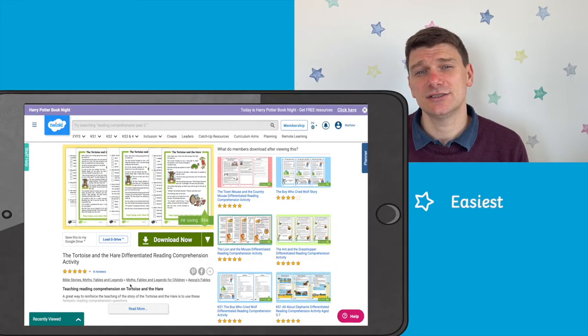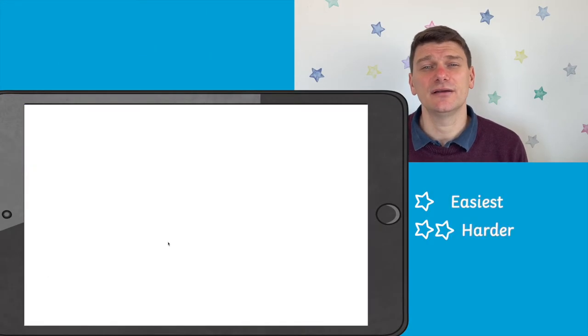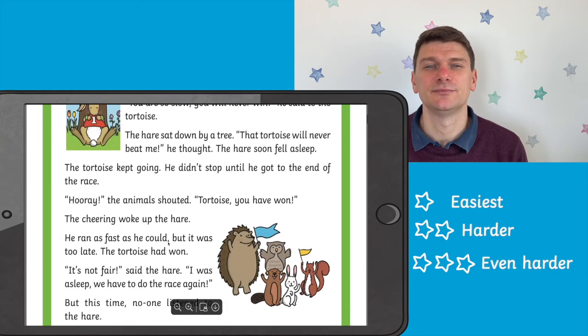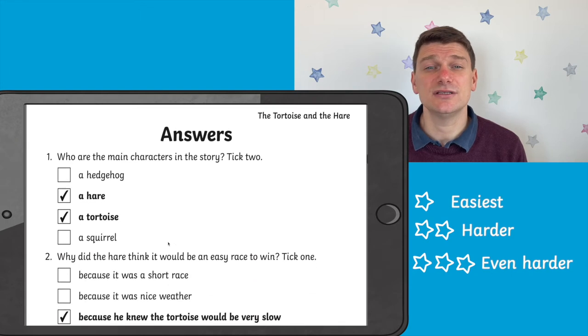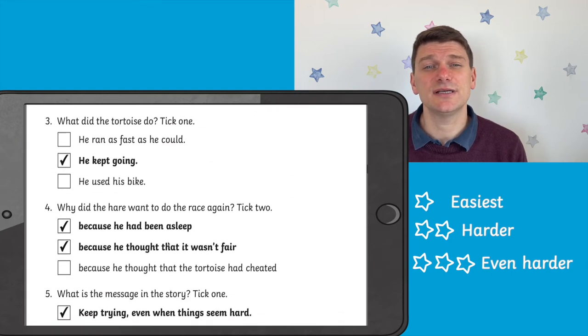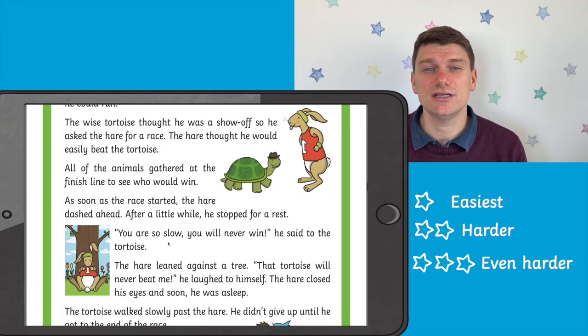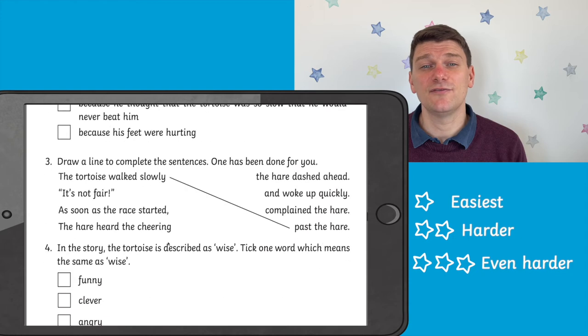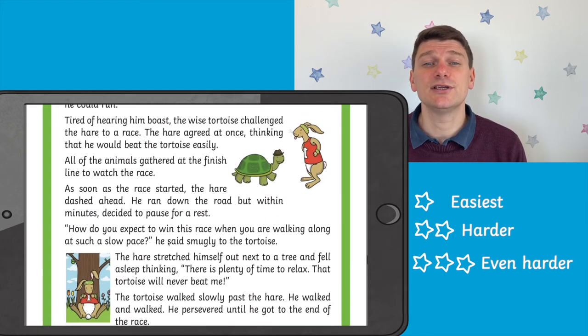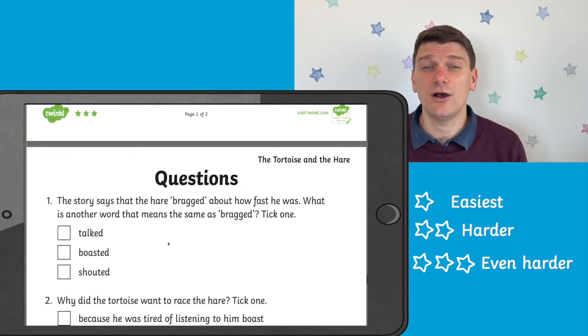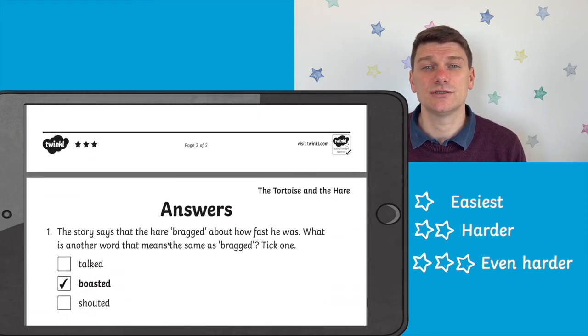When you download this resource from the Twinkle website you will notice that it is differentiated three ways. One star is the easiest, two stars is harder and three stars is more challenging still. At each challenge level there is the text with some lovely illustrations, a set of questions and of course a handy answer sheet. This is great if you use self or peer marking in your class and it just makes your life a lot easier when marking a whole class set of reading comprehensions.